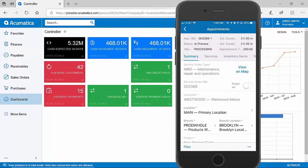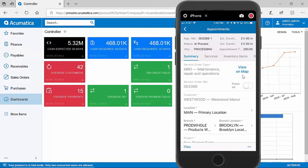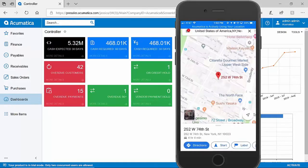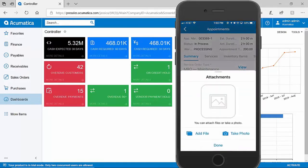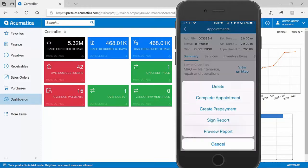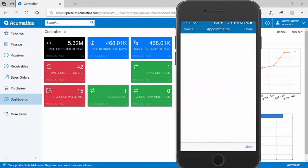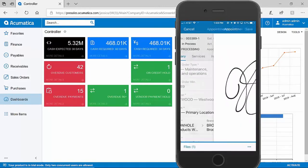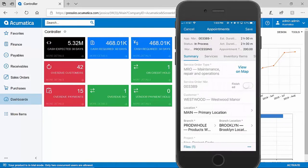I'll select an appointment to show a quick example. As a field service technician, I can see the appointment that I am responsible for. I can view the address on a map to quickly get a picture of where I'll need to travel to. I can capture files such as photos and attach them directly to the appointment record. I can even capture a signature from my customer to ensure that the work was performed to their liking. All this information gets fed back to Acumatica ERP in real time.